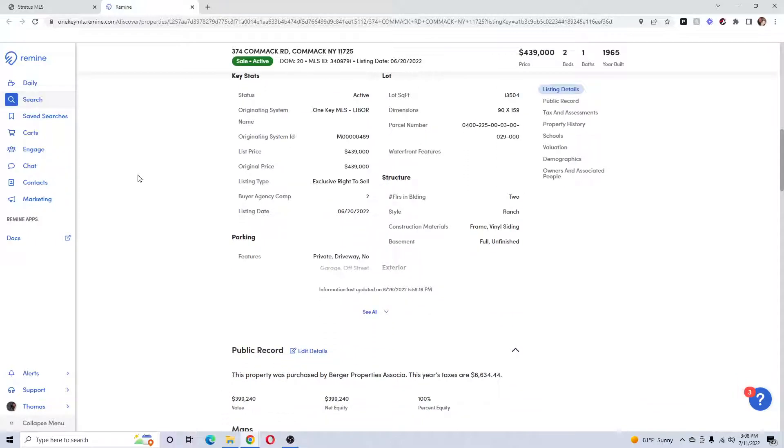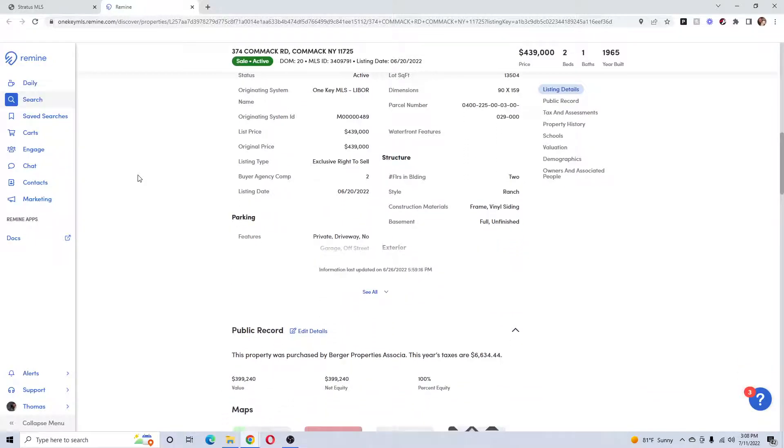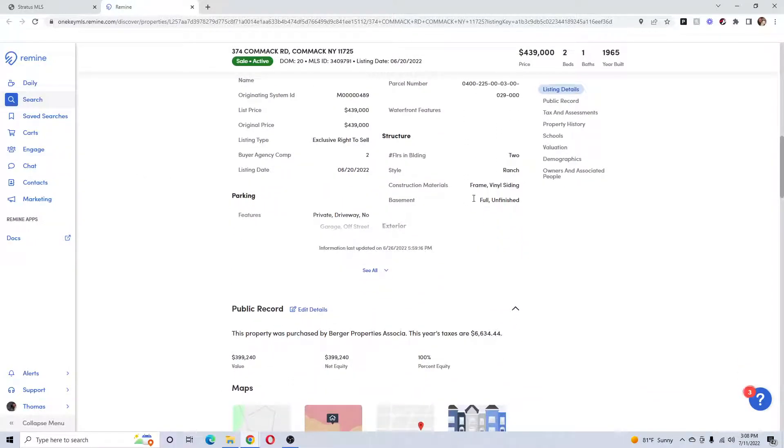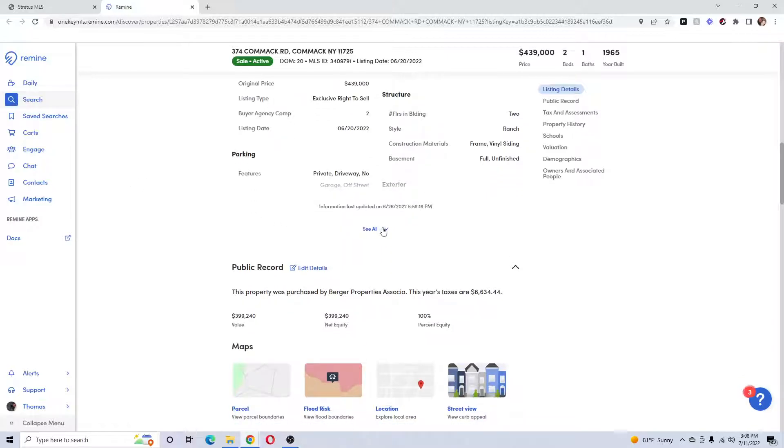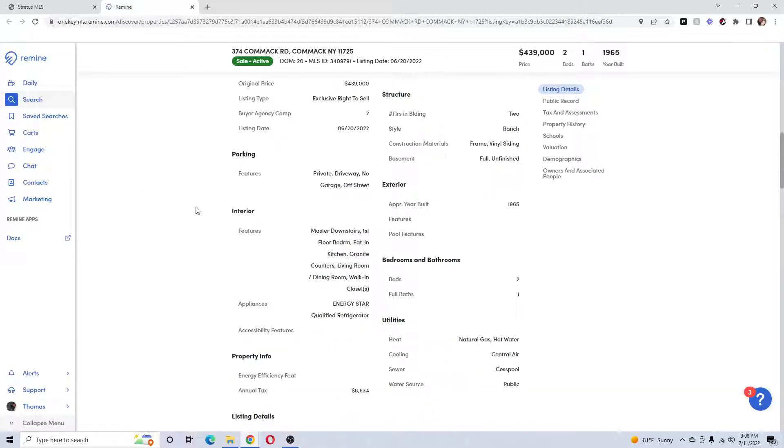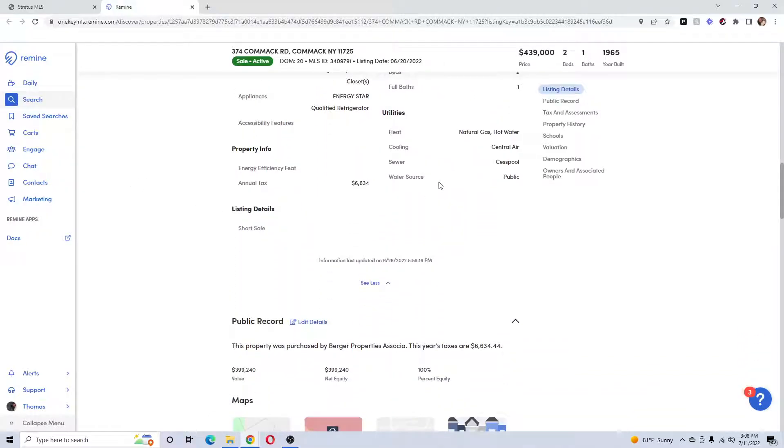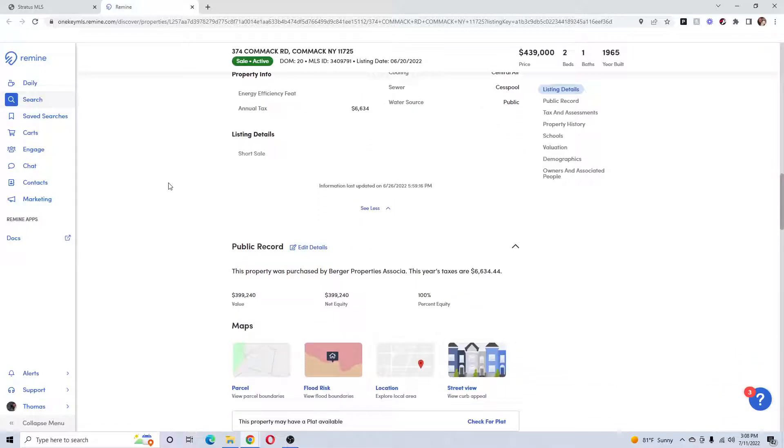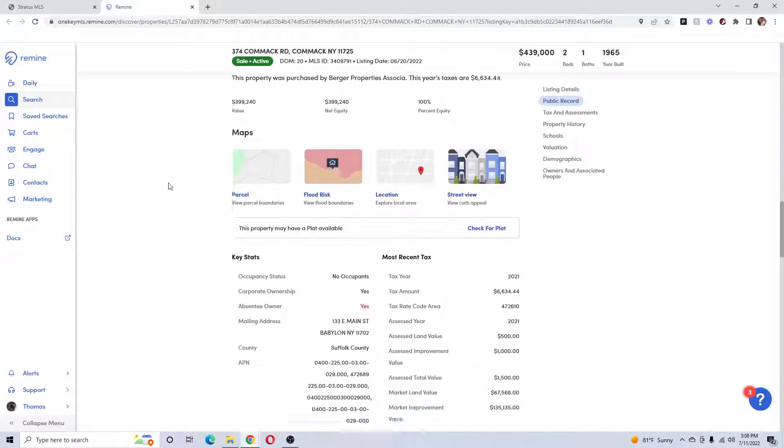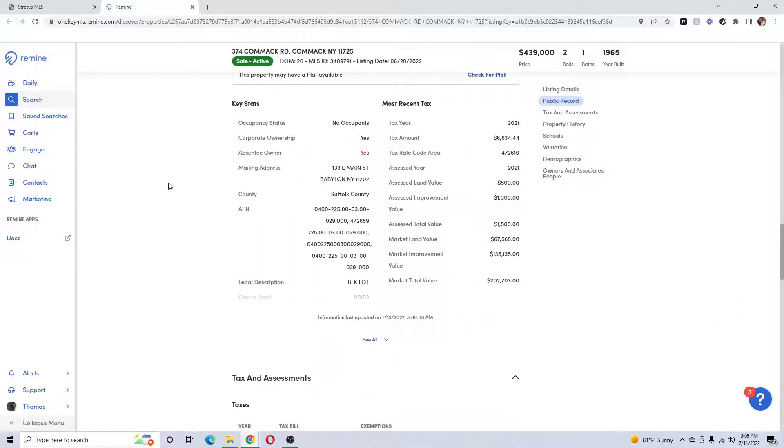But sometimes they will have different information, and full unfinished if you didn't know. So it has a lot of good information that can help you—cesspool, central air, just another resource you can use if you need to get information.